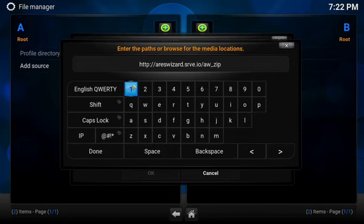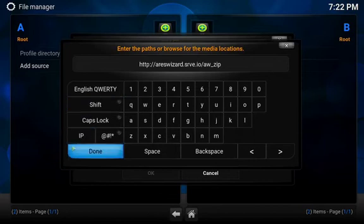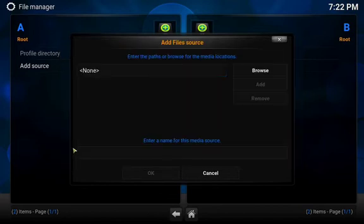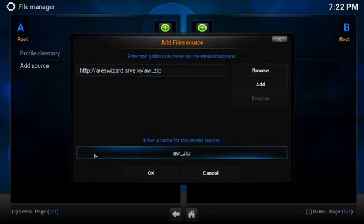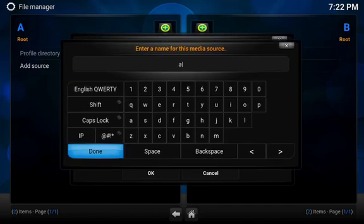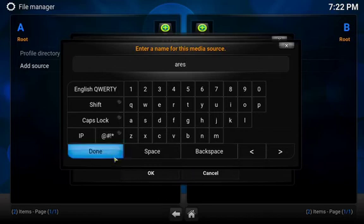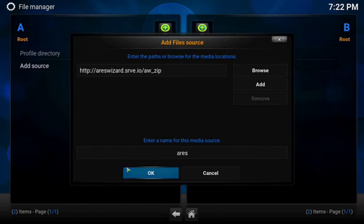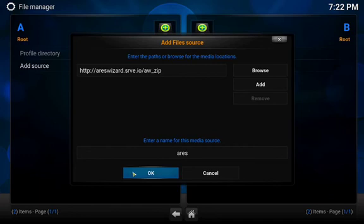Once you put that in, you're going to select Done. Then on the bottom where it says Enter Name for Media Source, you can keep that if you'd like or you can just rename it Ares. I like to rename it Ares, but if you want to keep it like the way it was, that's fine. We'll hit Done, then we're going to hit OK.